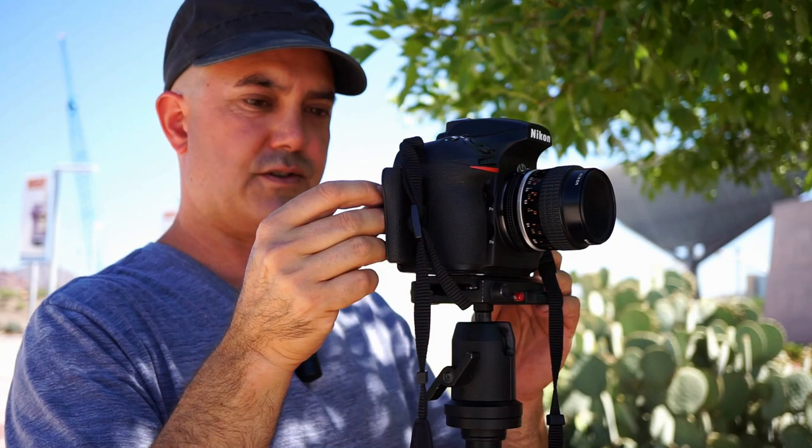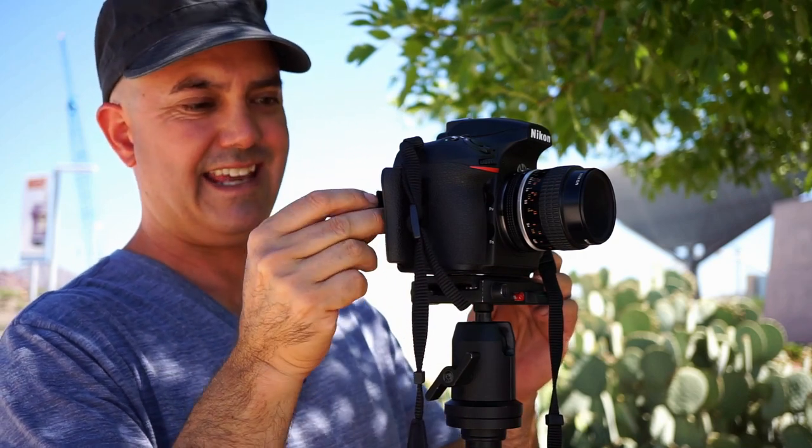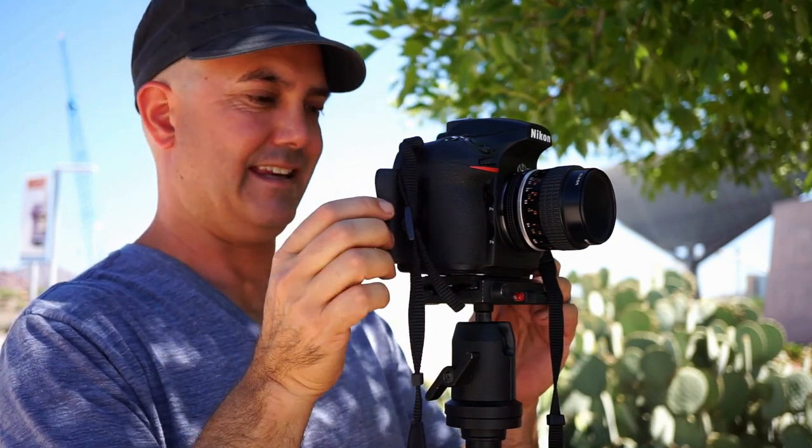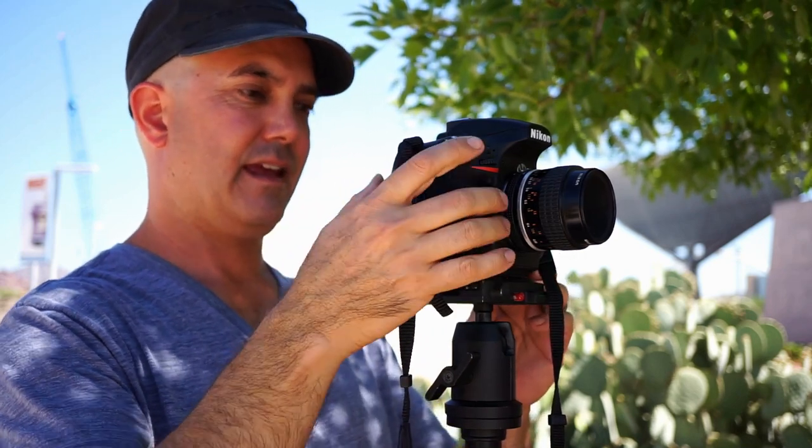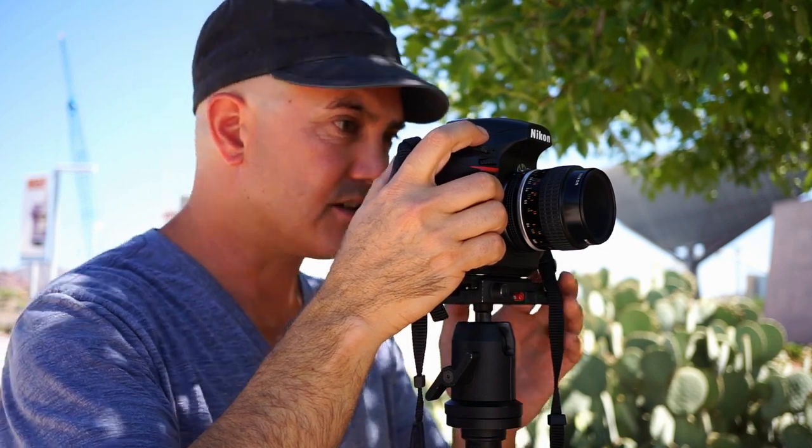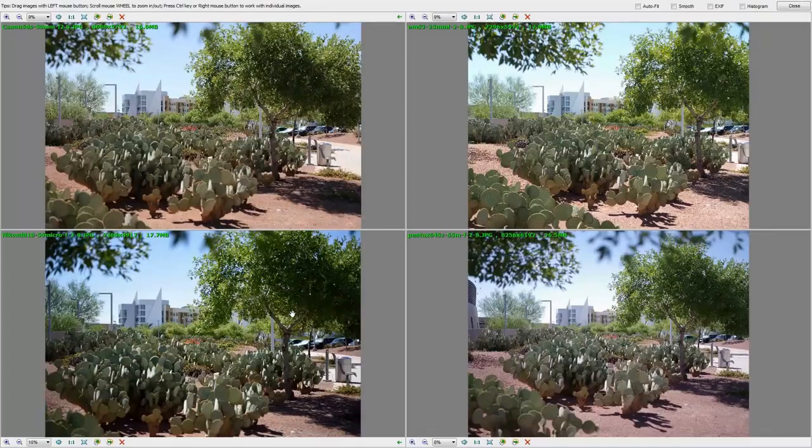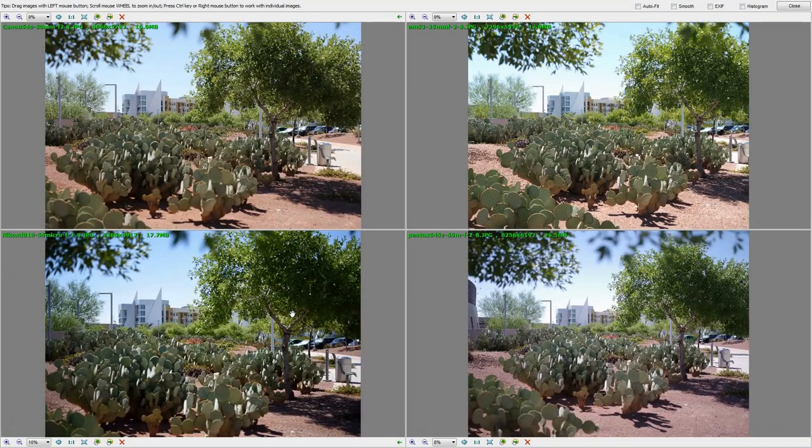Next up is the tried and true Nikon D810. And this thing is just a great little camera.